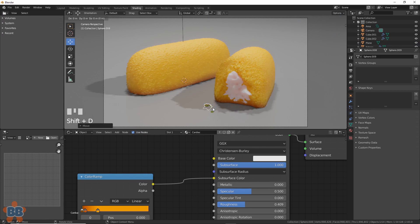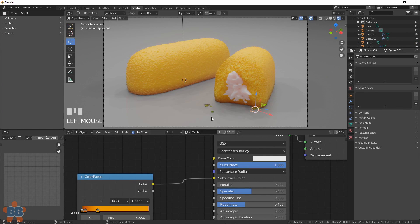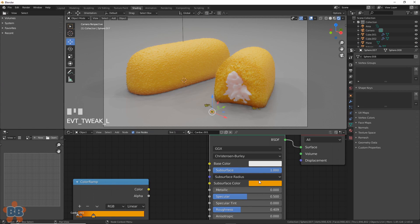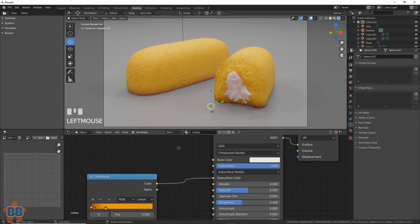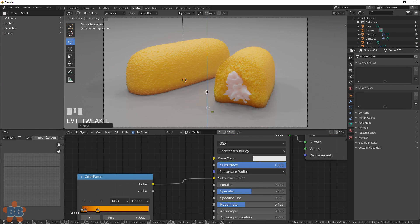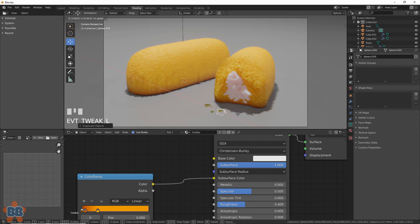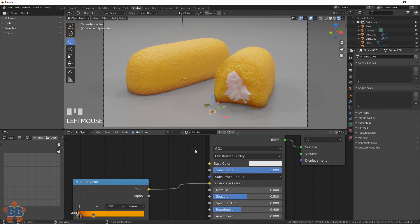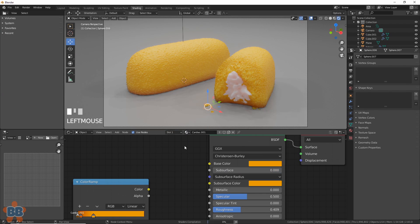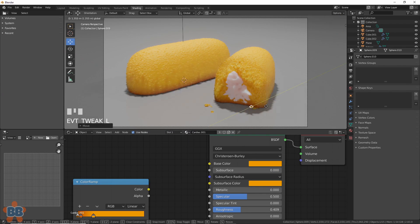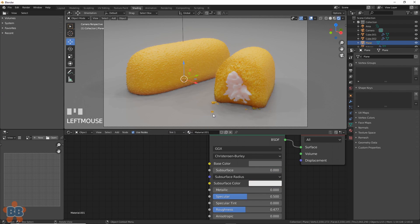That's the subsurface scattering on a much smaller object. We can fix that by duplicating the Twinkie shader, unplugging the ramp from the subsurface scattering, turning off subsurface scattering, and giving the base color the yellow from Die Hard.